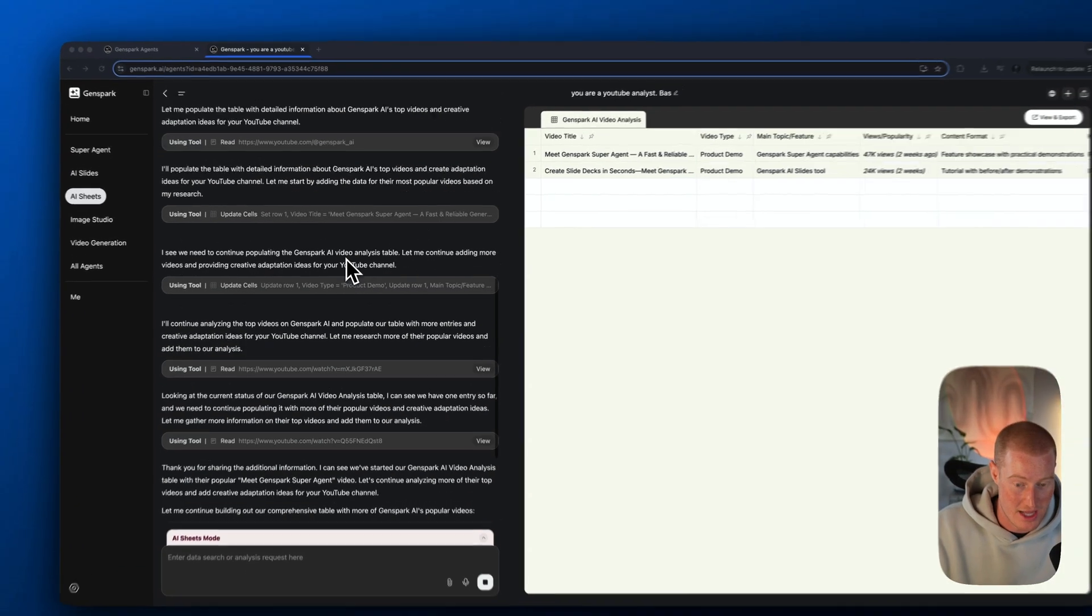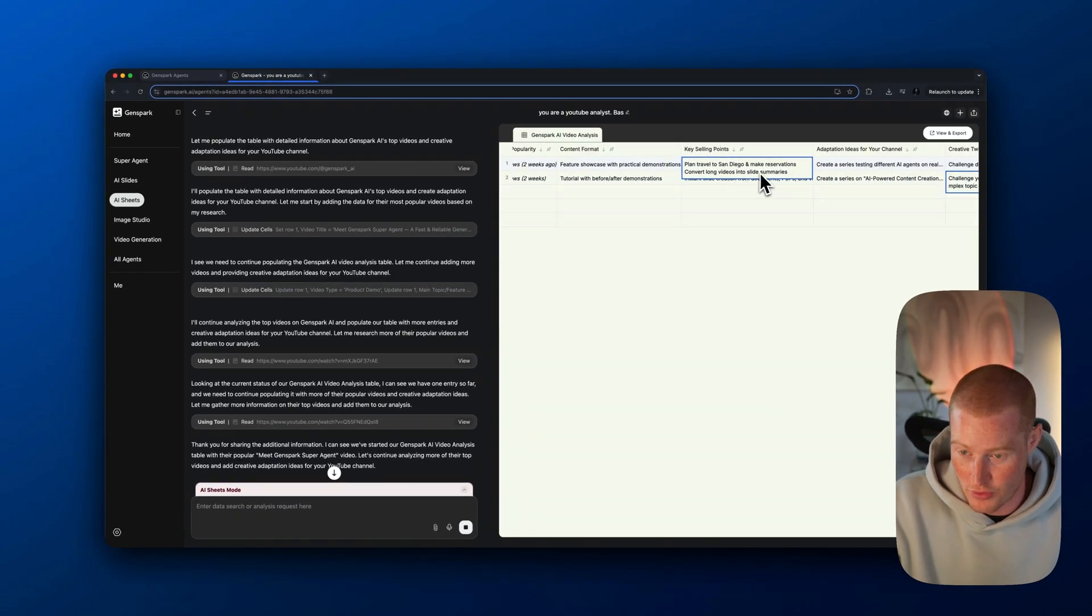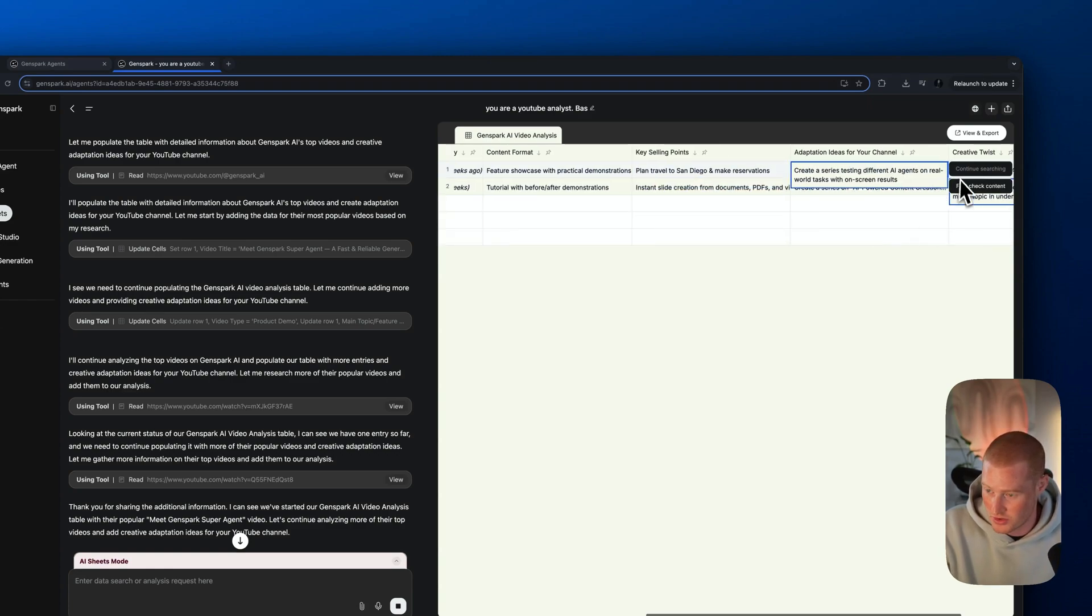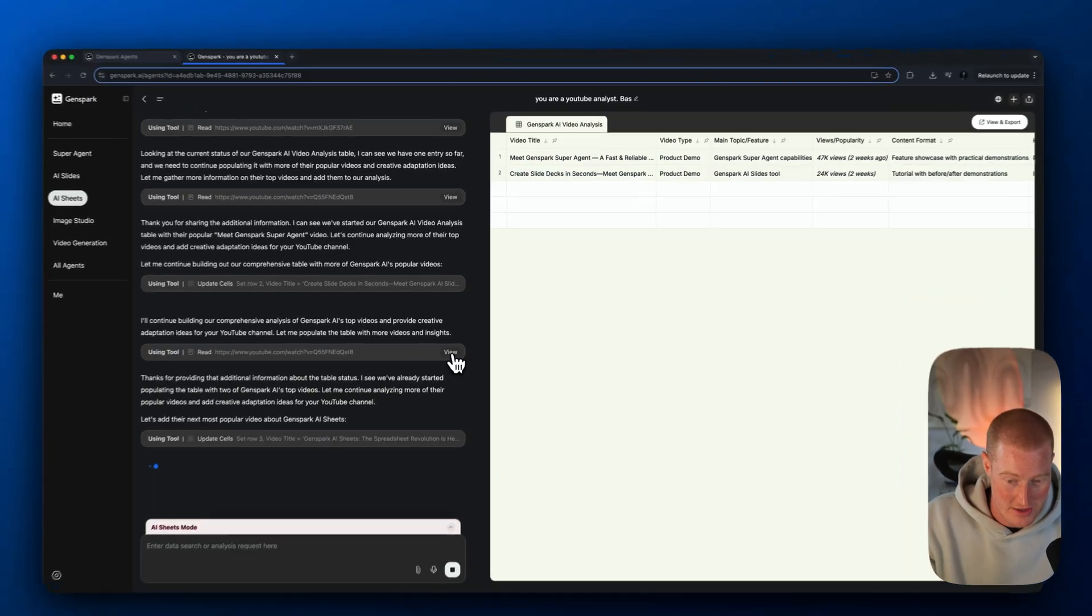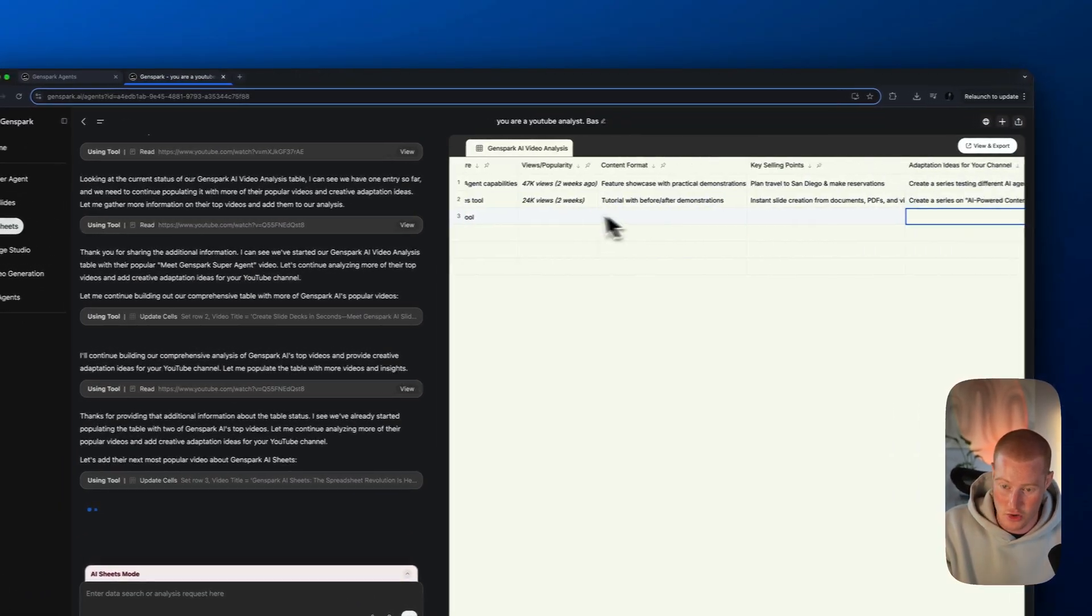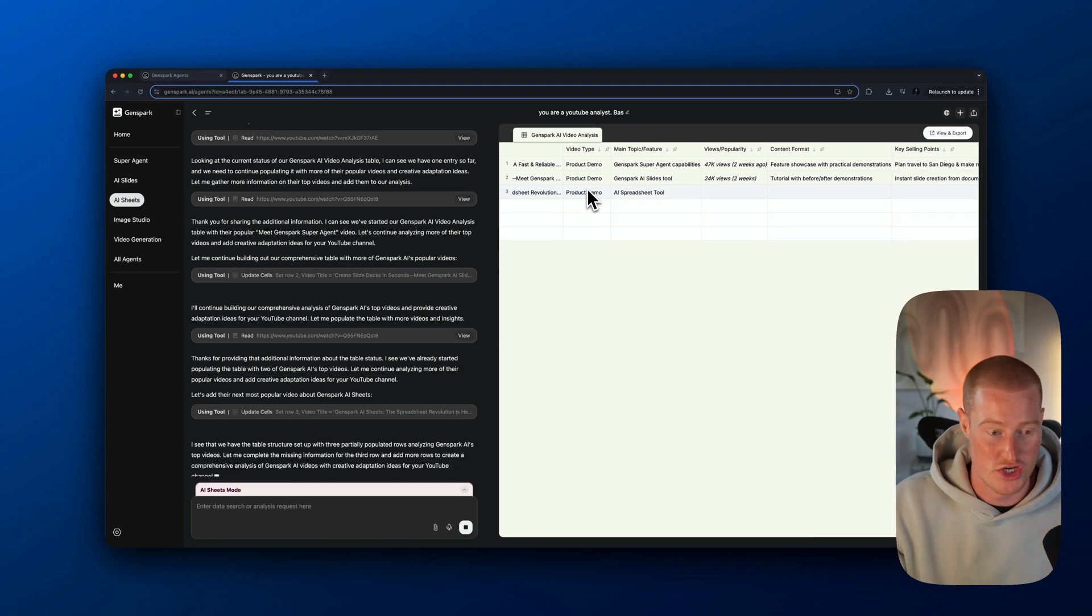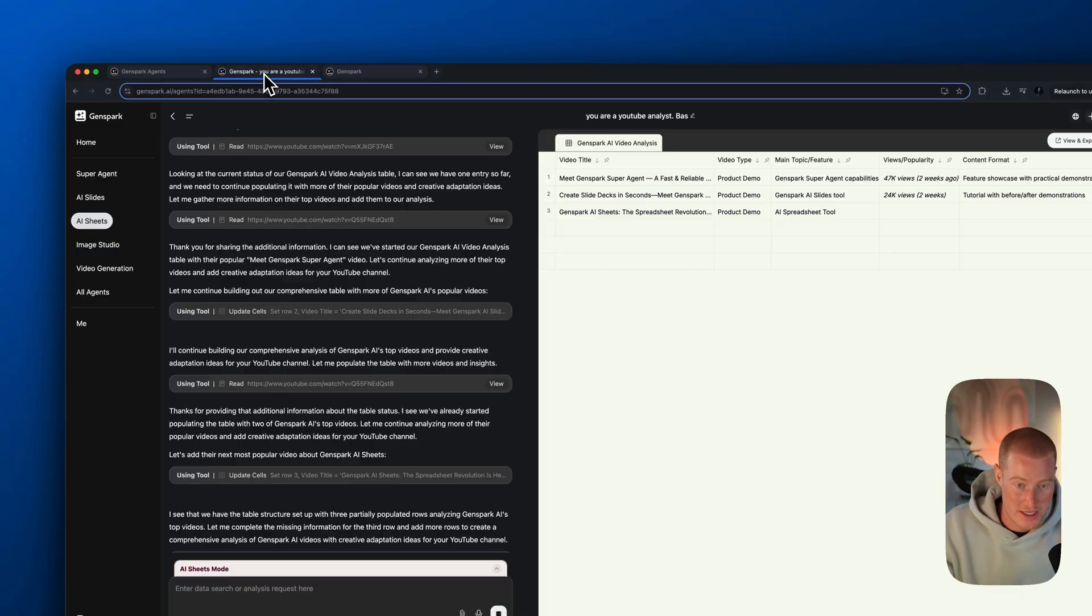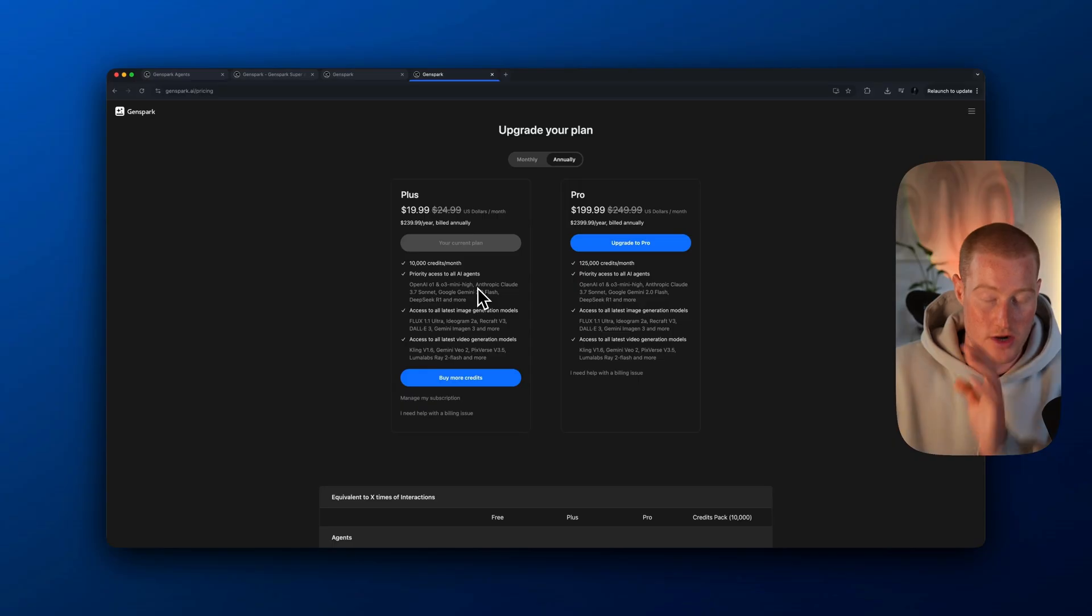If I'm watching this live in action, you could see that it is actually doing all this research. It's showing this video, meet GenSpark super agent. It's showing how many views it has, the content format, the key selling points, different ways they're using GenSpark, adaption ideas for your channel. This is literally going through taking the transcripts of the videos and looking at the amount of views, date it was posted and copying all this context over to a spreadsheet. If you click on this and expand it, you could actually export this to CSV.